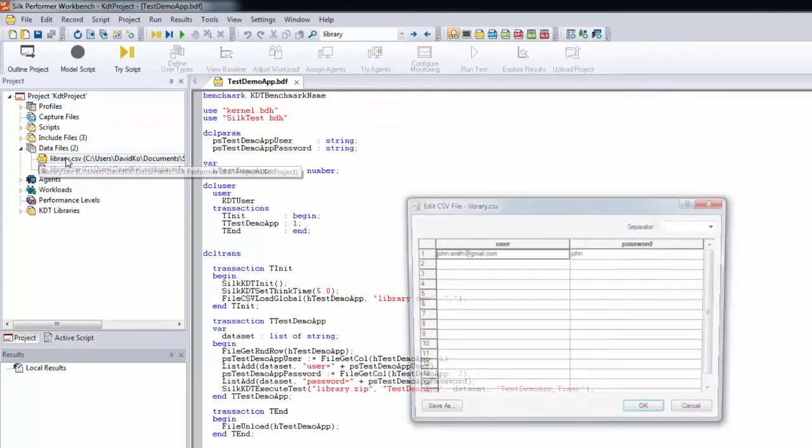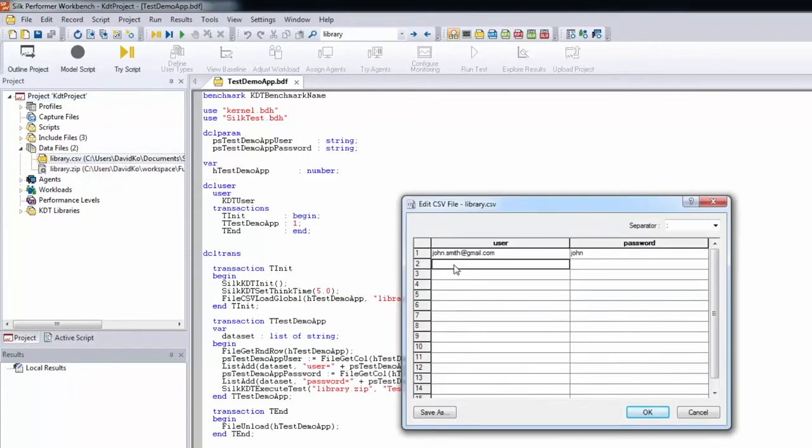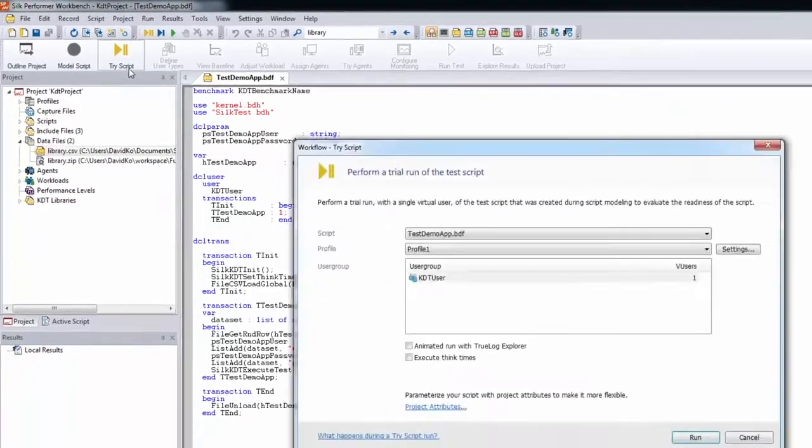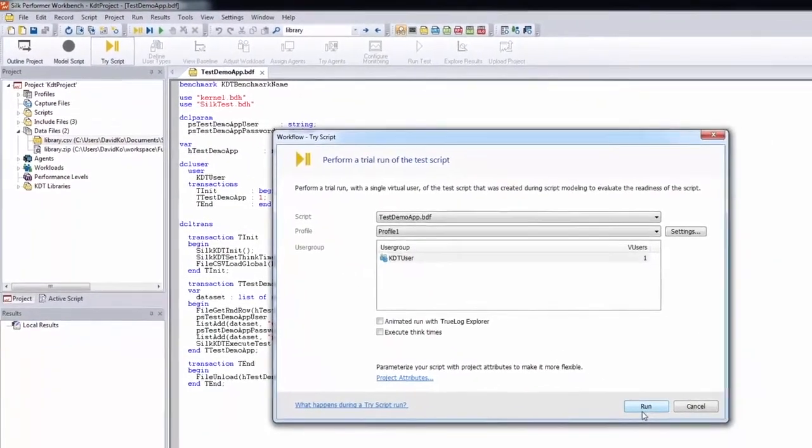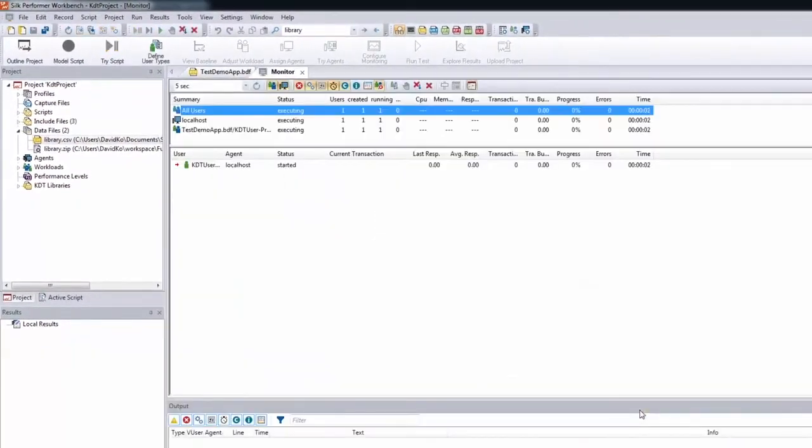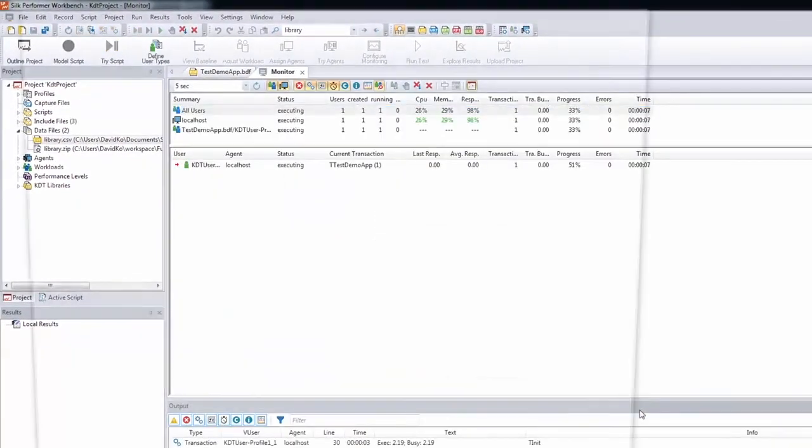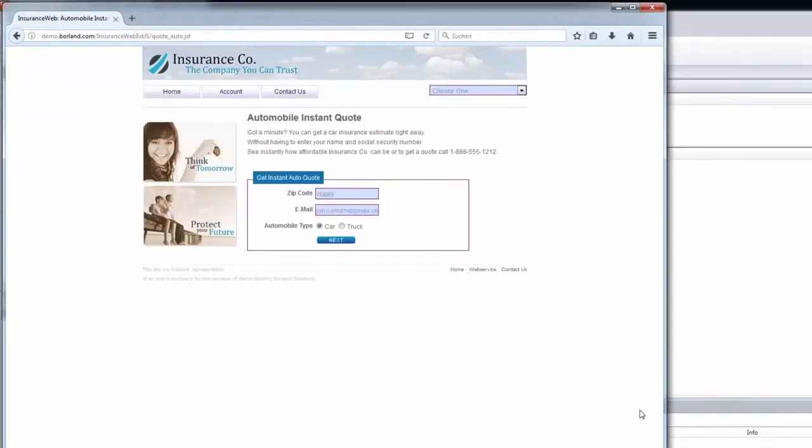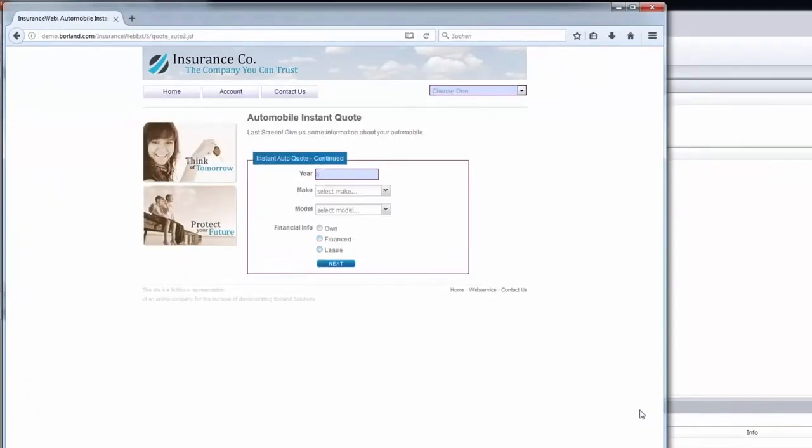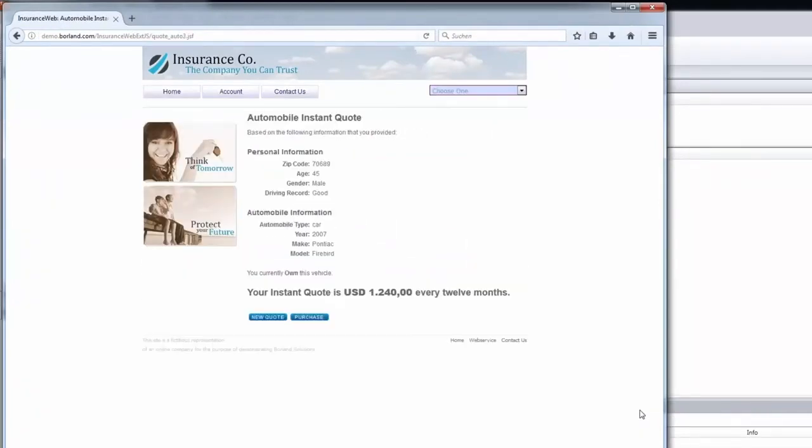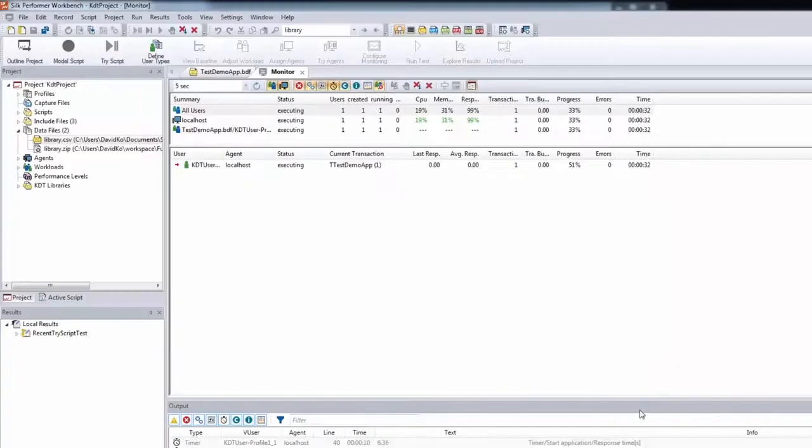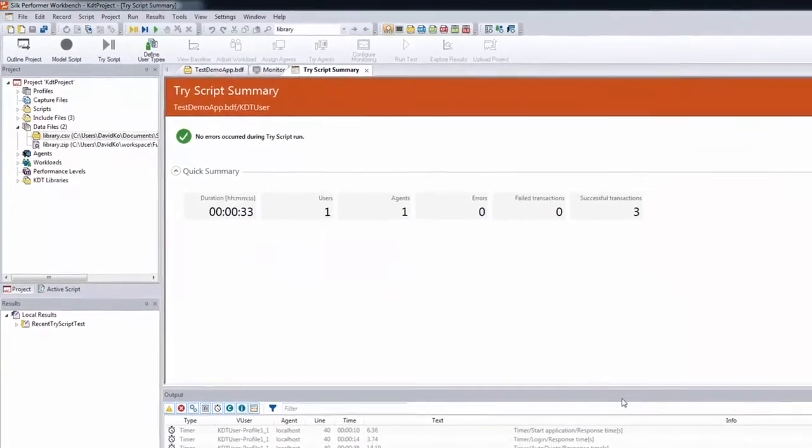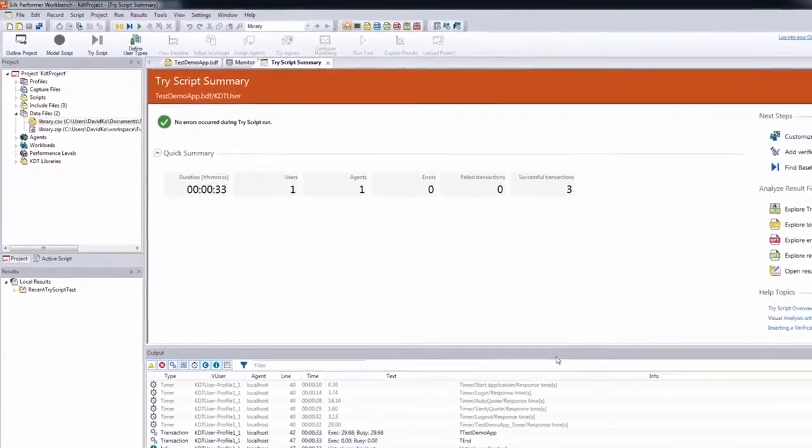When we open the CSV file, we can add some more datasets to our parameters. We're starting a trial run to verify that the imported script works properly. Firefox starts and the script is being executed. The try script summary page shows that no errors occurred.